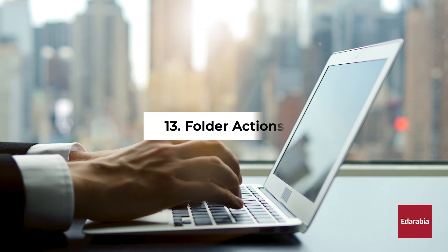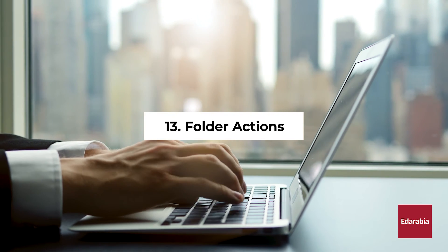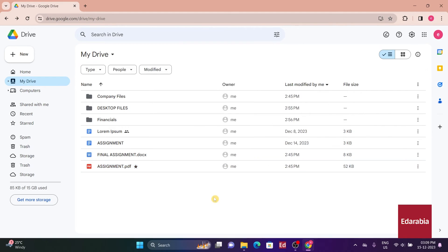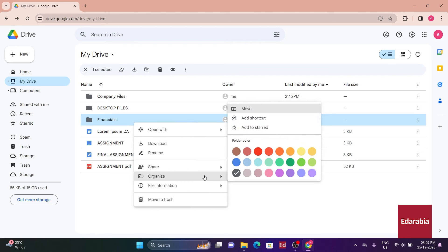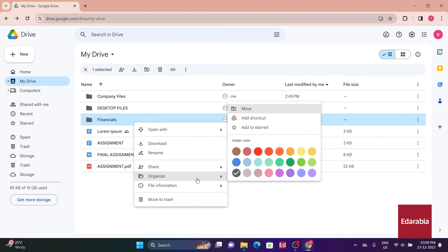Number 13: Folder Actions. Similar to handling files, I can choose a folder and then right-click on it, revealing a comparable context menu. In this menu, I have the option to star folders, and interestingly, I can also change the color for easier identification of the folder.